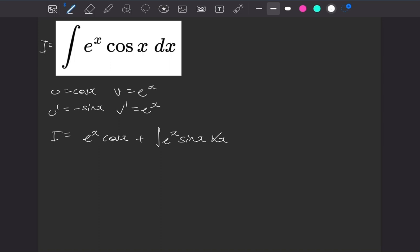So we'll do by parts again, keeping the trig function as the thing to differentiate. So we'll have u as sine of x and u dash as cos of x. And the thing to integrate will be e to the x. So when we integrate that, it will give us e to the x again.